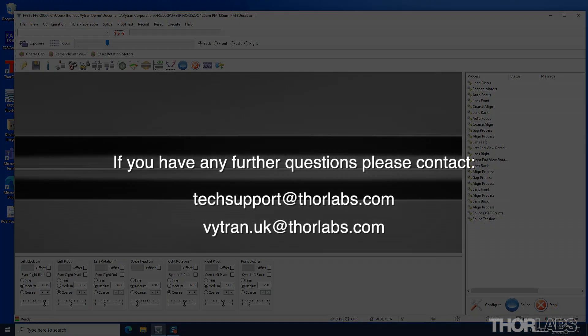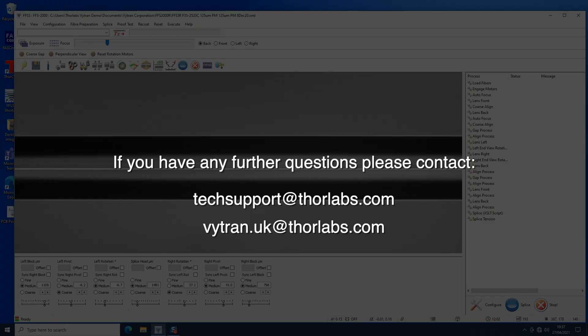If you have any questions or concerns, please email us either at techsupport.thorlabs.com or vitran.uk at thorlabs.com